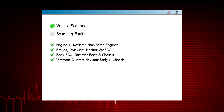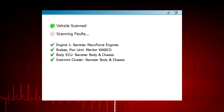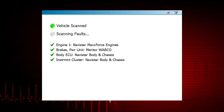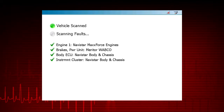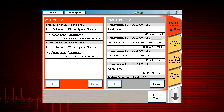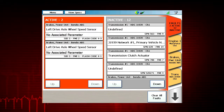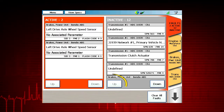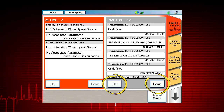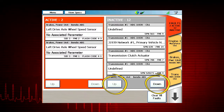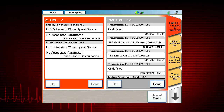The ProLink Ultra scans for faults and retrieves all active and inactive DTCs from the modules you have chosen. The Fault Code screen displays the results. When more than three DTCs are present, the up and down buttons can be used to scroll to view the complete list of DTCs.